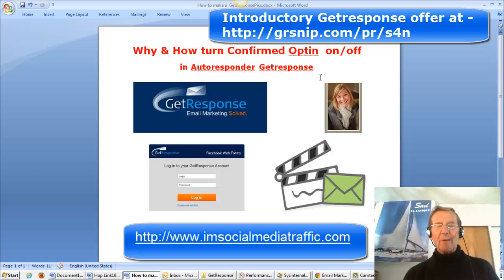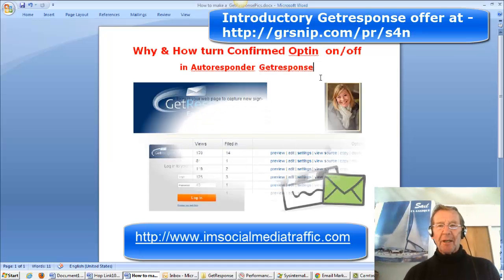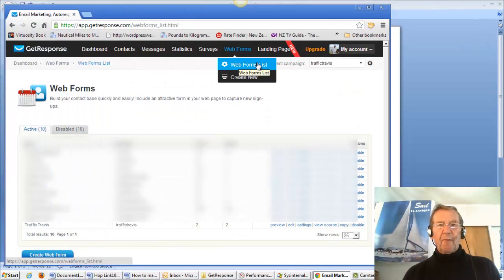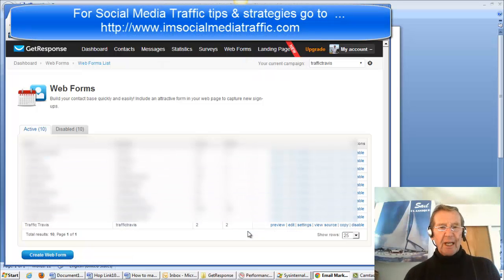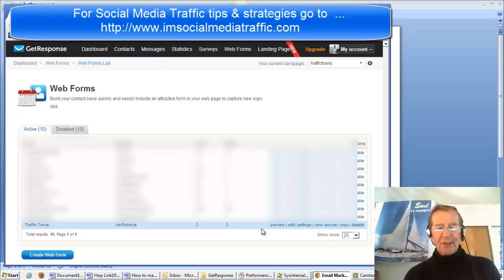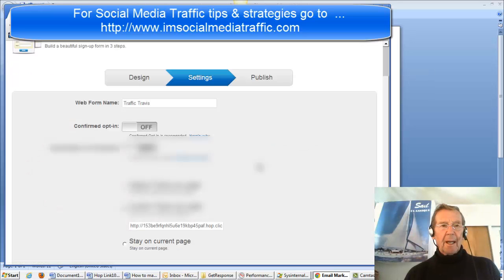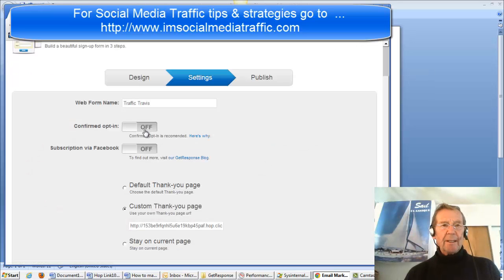We'll go to our GetResponse account and log in. We've come to our Web Forms list page and we've selected Traffic Travis, our previous exercise. We'll go to Settings where we can turn it on or off.